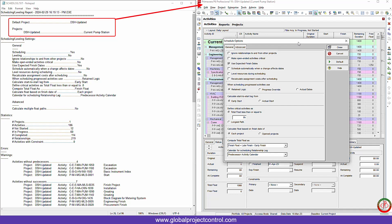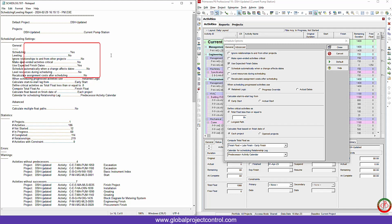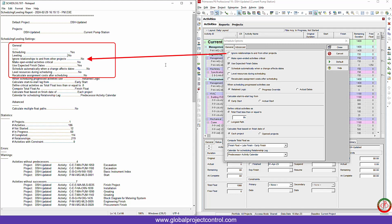First of all, on the top area we have the name of the project and the ID of the project. After that, as you see on the screen, we have the general information on the schedule log. The first option is scheduling leveling setting. On the schedule leveling setting, we discuss about what kind of setting we use during this scheduling. Whatever you have on the schedule option, you can find it on this notepad file. For instance, scheduling yes, leveling no. It means that I didn't level the project, I only scheduled the project.